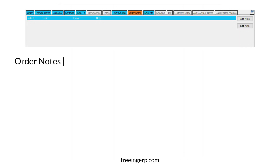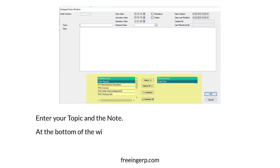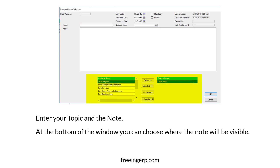Next, we have order notes. This tab is the same as others found throughout P21. Just select add note and then enter your topic and the note itself. At the bottom of the window, you can also choose where the note will be visible.